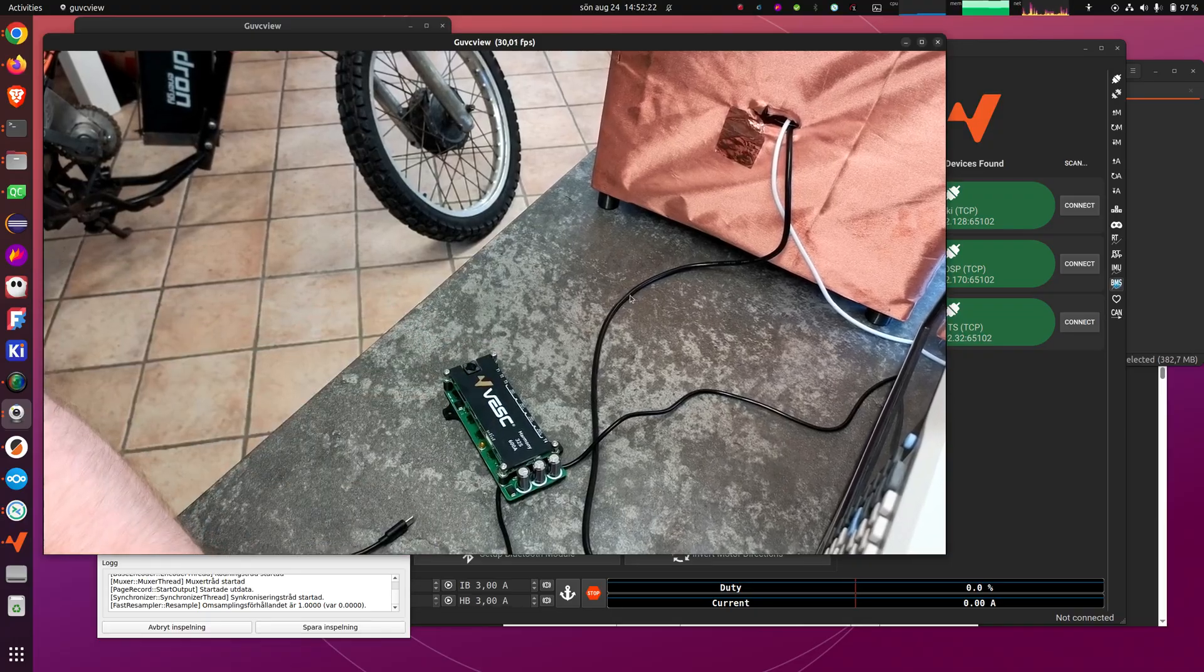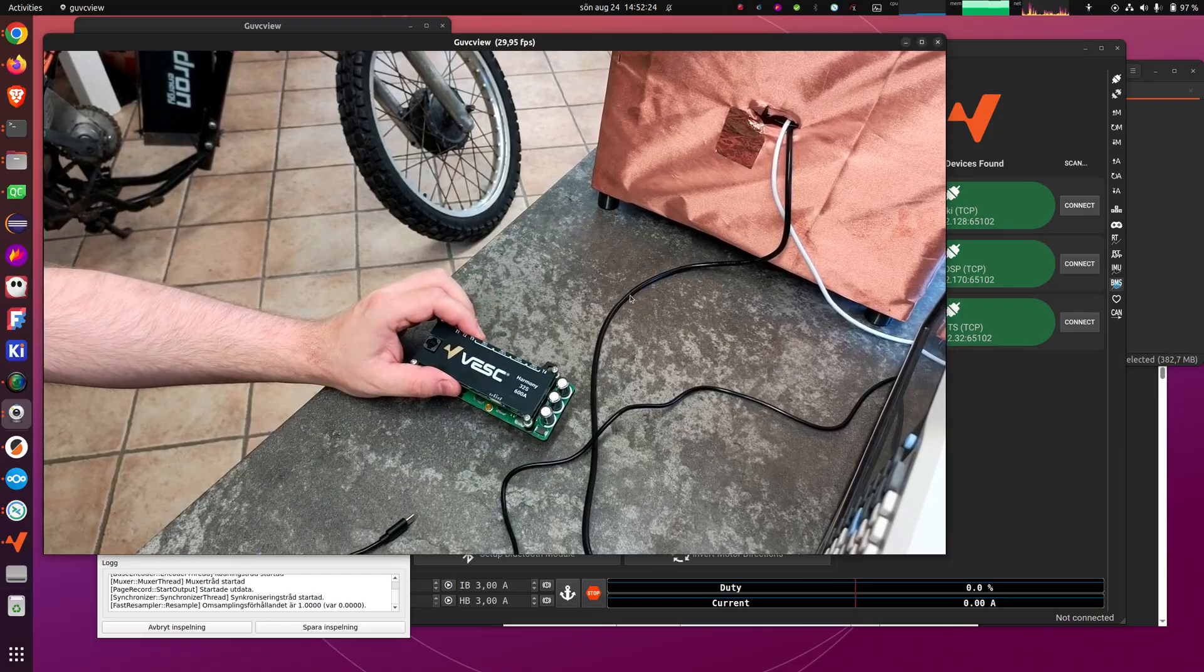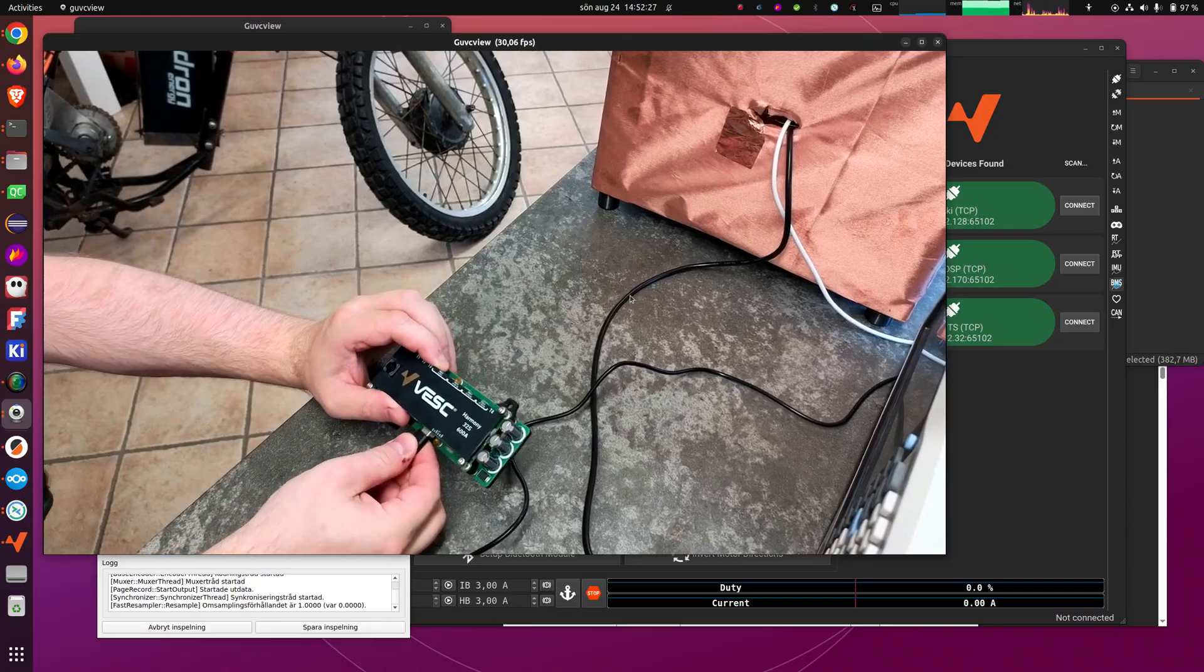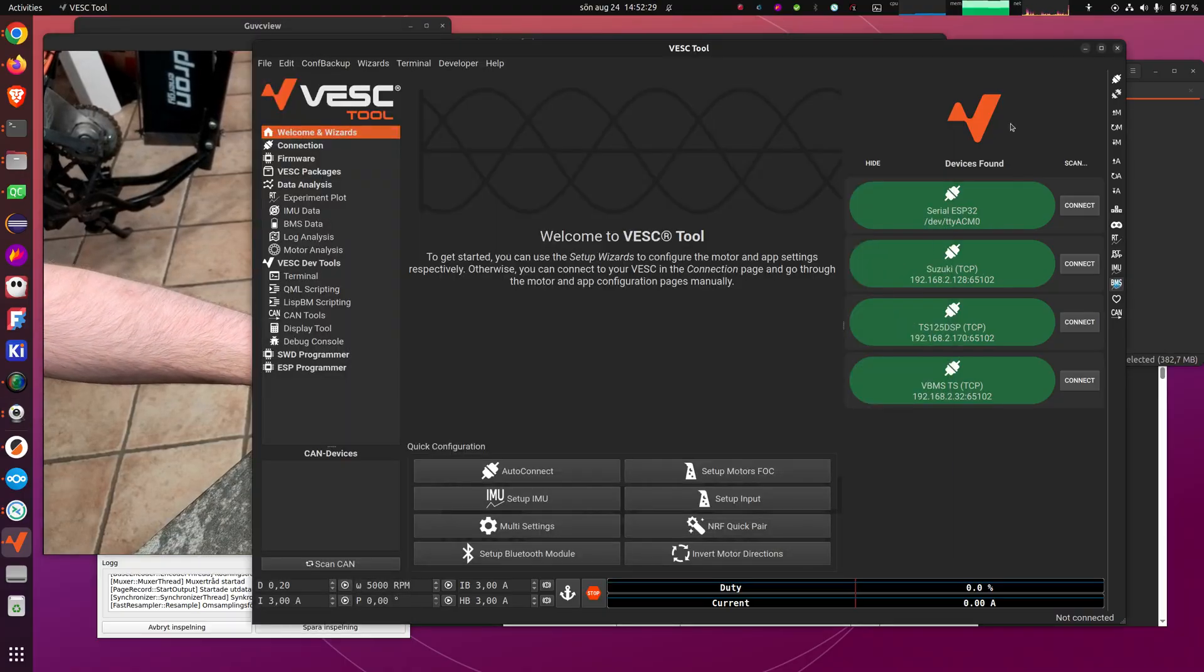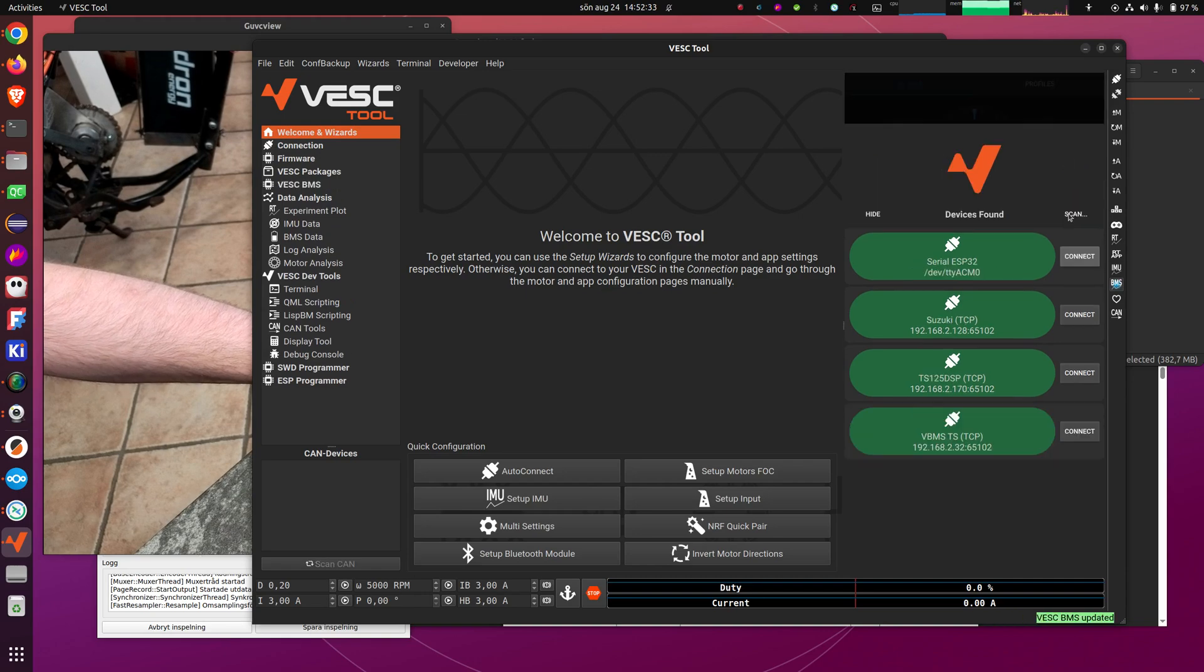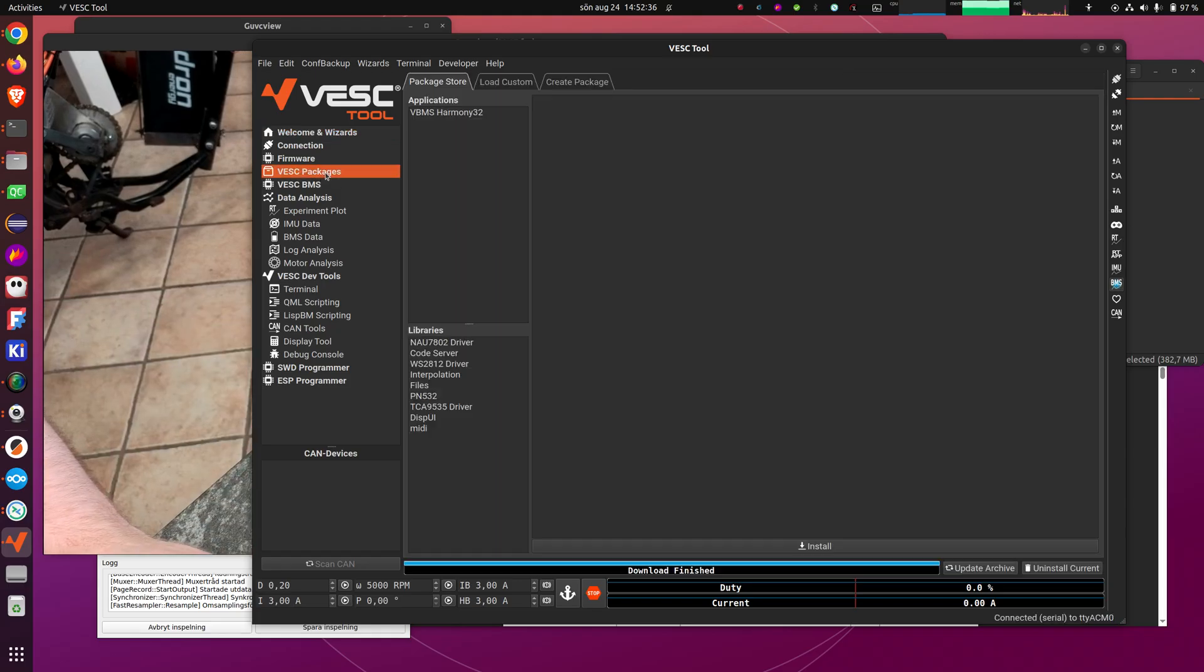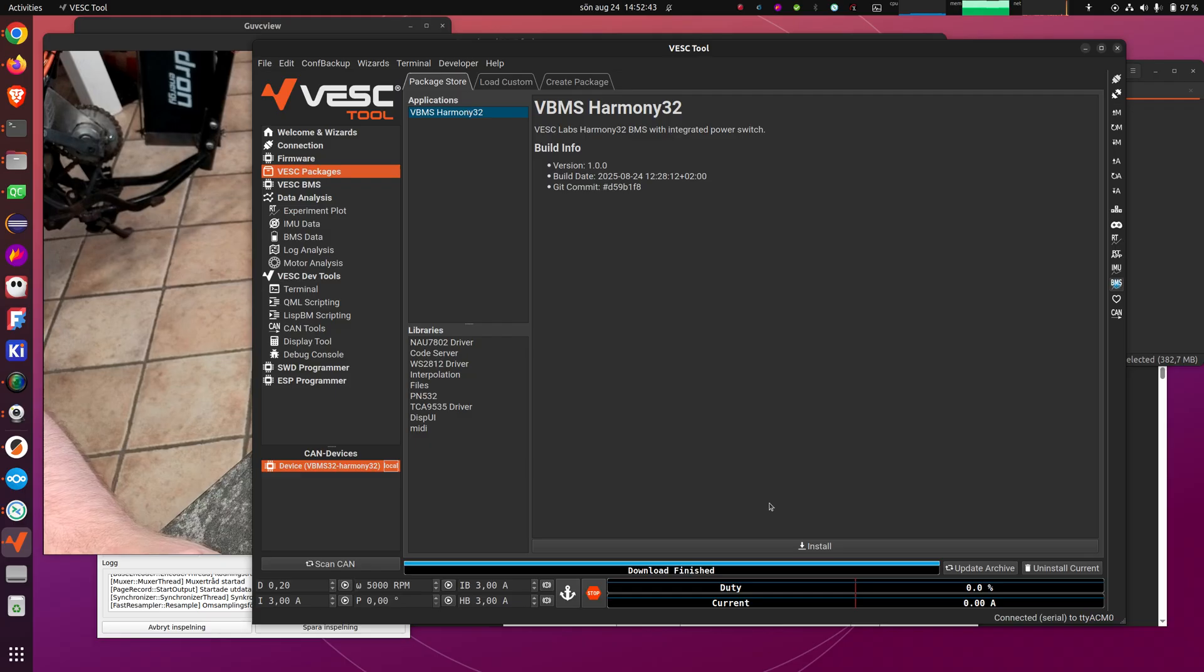So when you receive the BMS, the first thing you should do is plug in USB. And when you do, it will show up in VESC tool as USB32. Then you connect to it, then you go to the VESC packages page, update the archive, select the Harmony32 (should be the only one that is visible when it's plugged in), and then do install. And then you get the latest version of the BMS package.